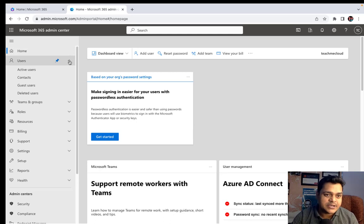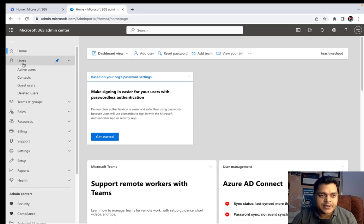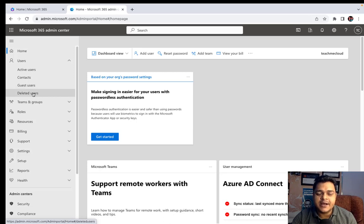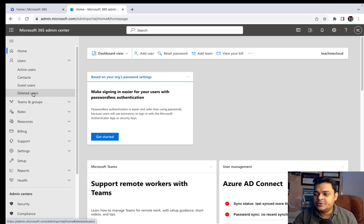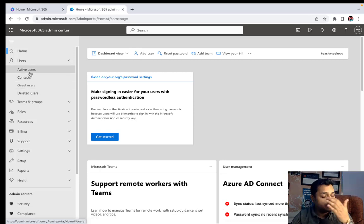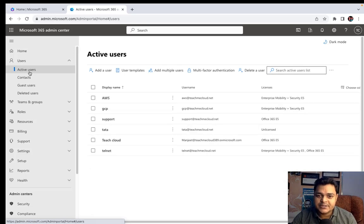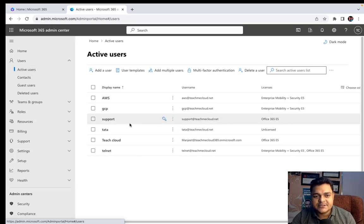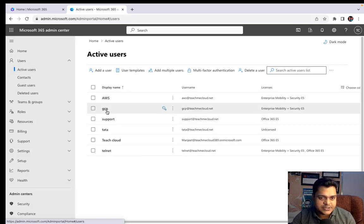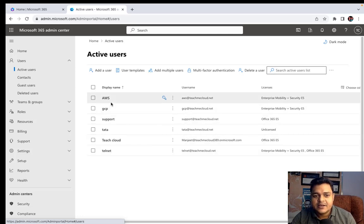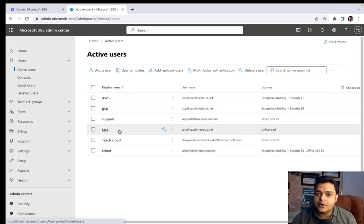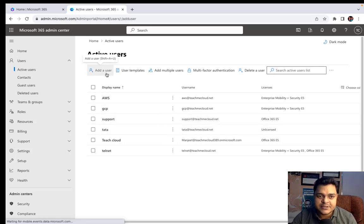When we click on the Users icon, it provides multiple sub-options available in the Users panel, such as Active Users, Contacts, Guest Users, and Deleted Users. It's our responsibility to know the difference between these. I'm going to click on Active Users, which redirects to a page showing the number of users already created. In our case, I have already created AWS, GCP, Support, Tata, and Telnet — five to six different users.